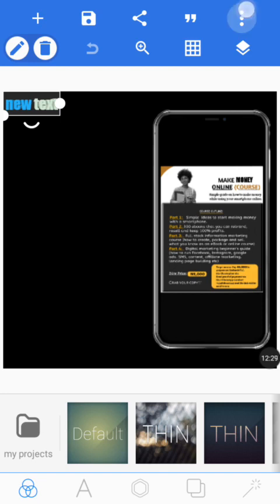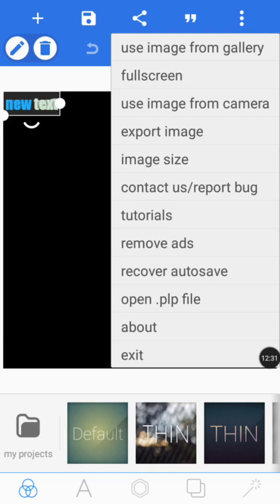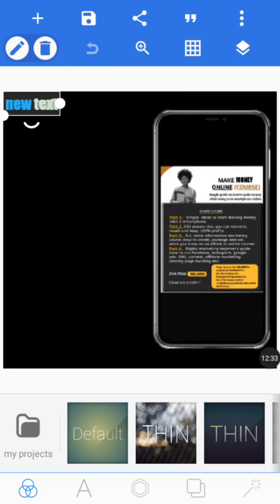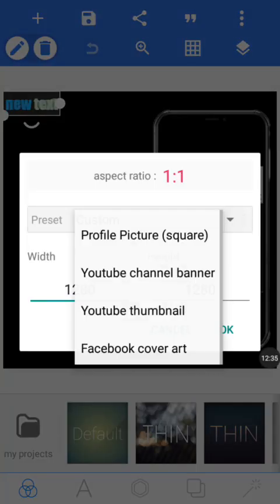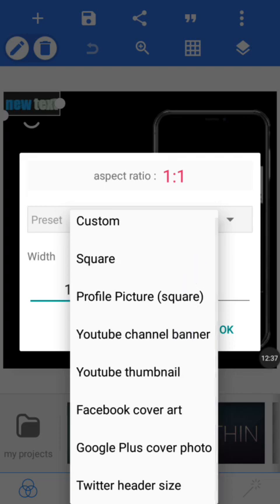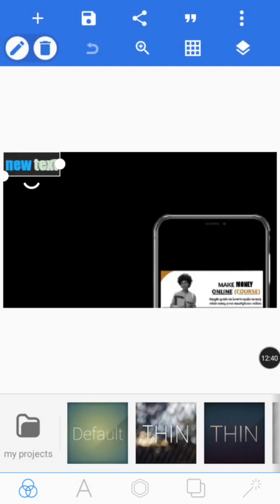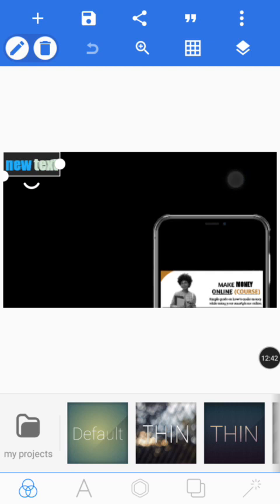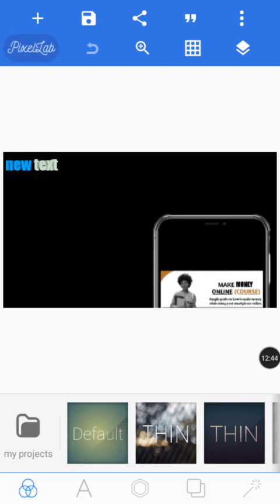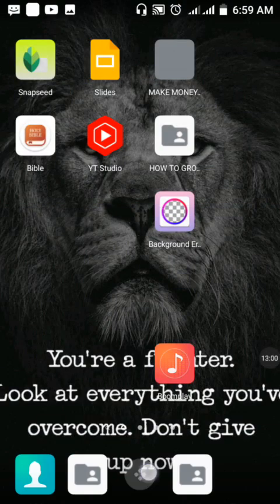To create a thumbnail, tap the three dots on the right-hand side of your screen, tap 'Image Size,' select 'YouTube Thumbnail,' and tap OK — that sets the correct YouTube thumbnail size. You can also use Pixel Up to create a YouTube channel banner and a YouTube profile picture. This app covers all your graphic design needs for your channel.